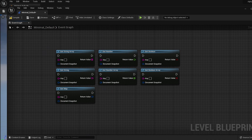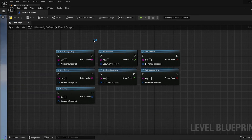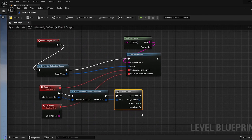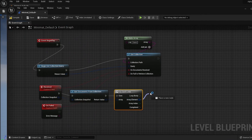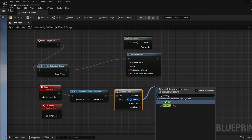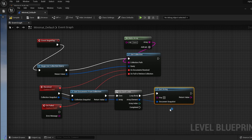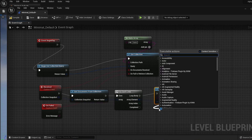If we take a look at the users collection in Firestore, each user has a name and an age. We can use the GetString node to get the name, and we can use the GetNumber node to get the age.